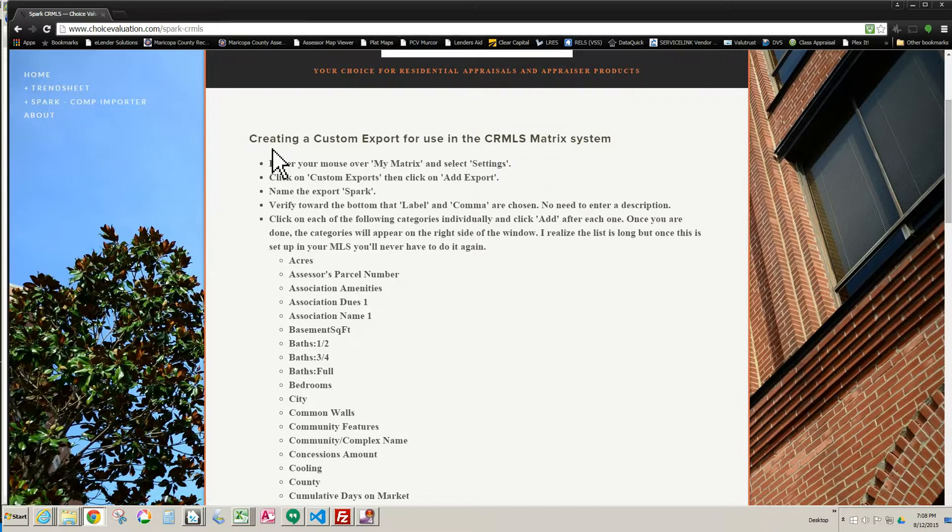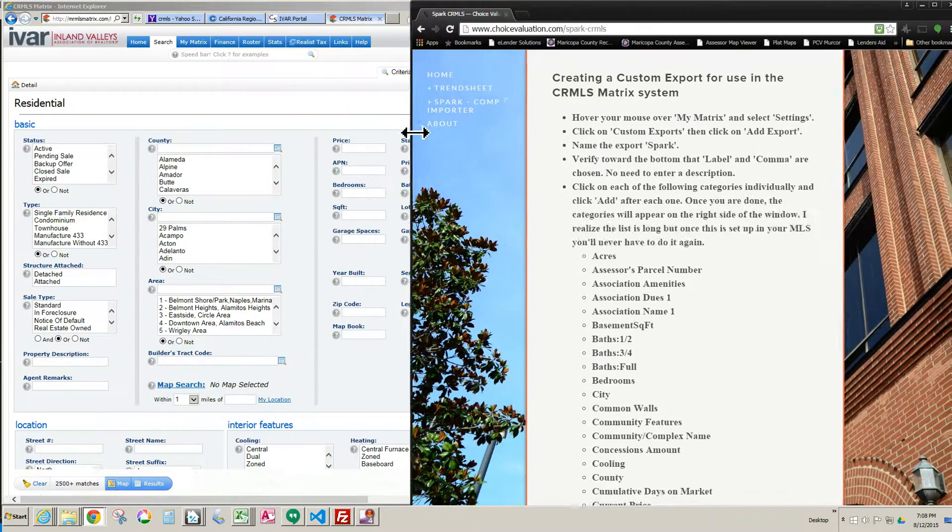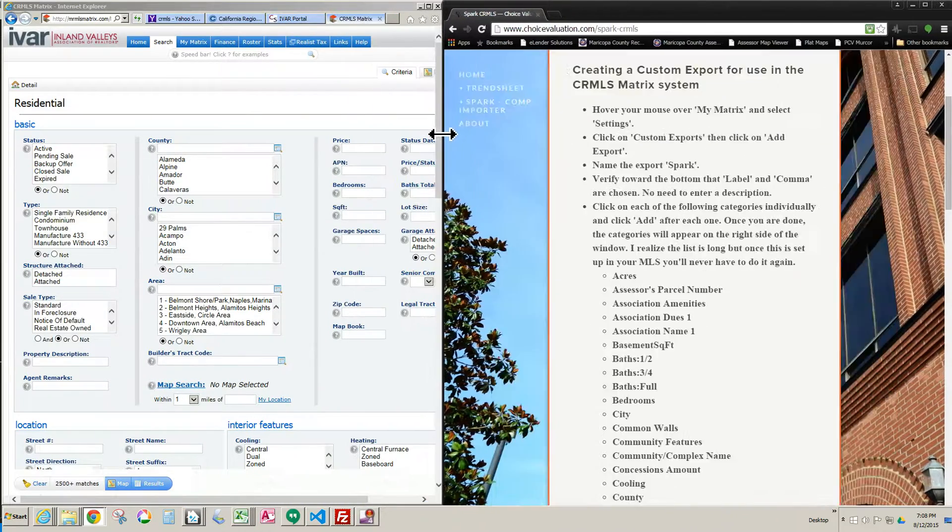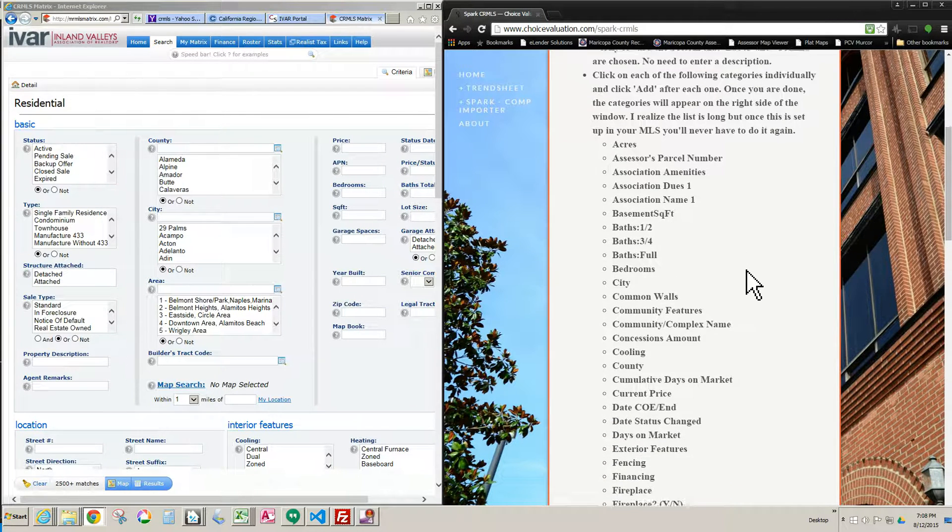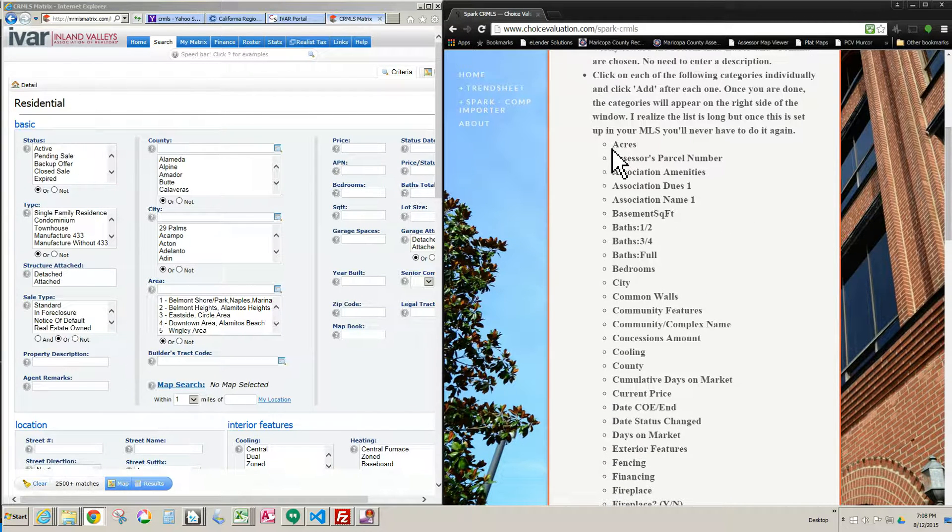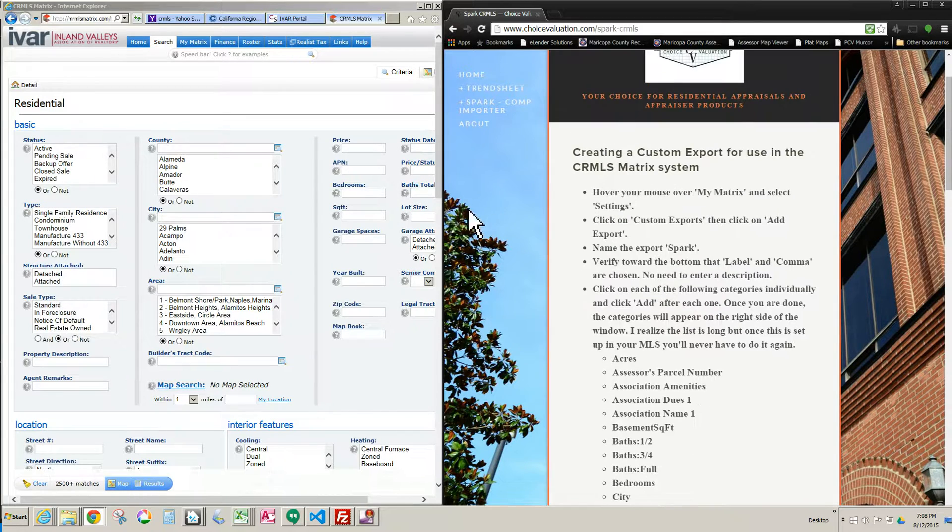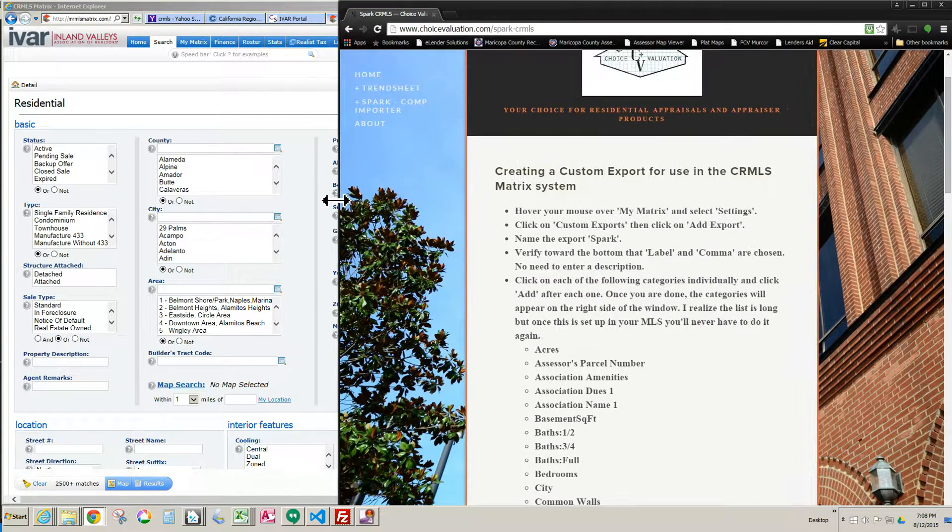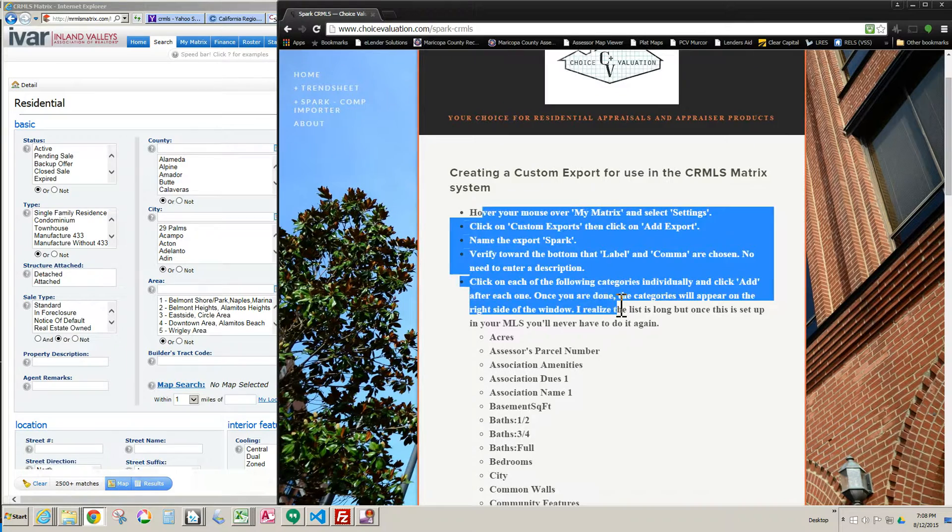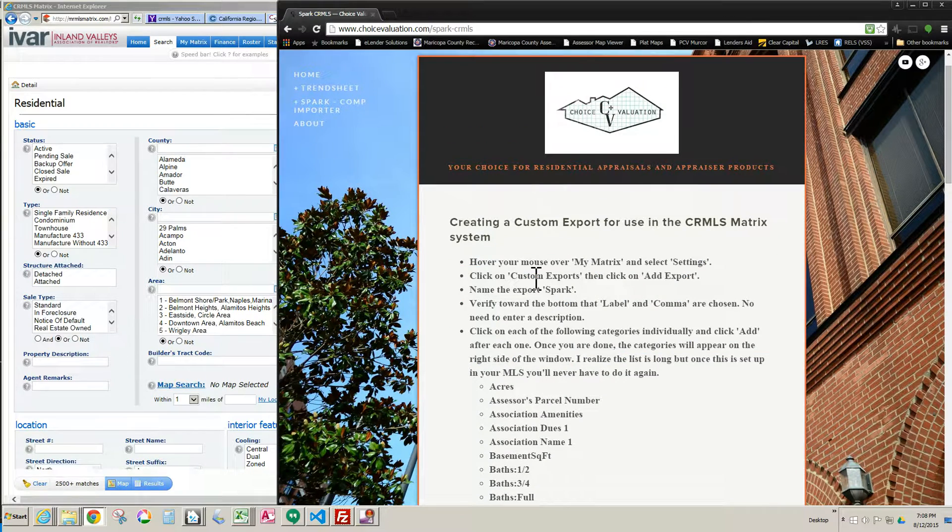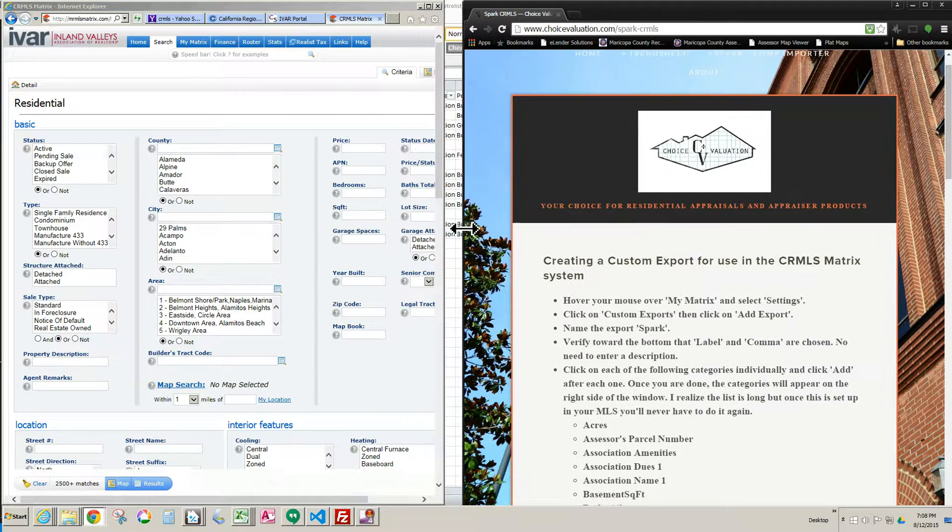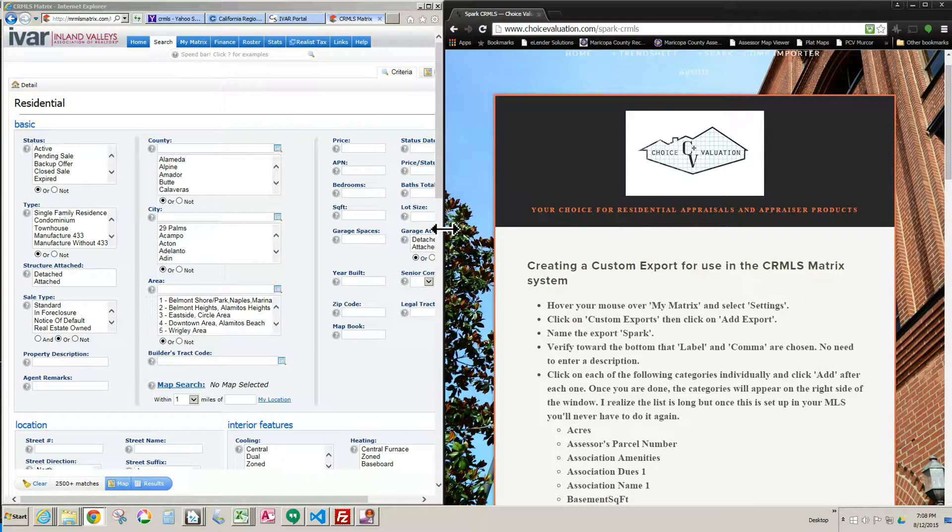I'm going to bring this over so you can see both the MLS window and the Choice Valuation screen at the same time. I'm going to scroll down to this field list. Now, I will tell you that if you prefer to just read the instructions on the website and go through it that way, that's totally fine. You're going to get the same information. The video is just for those appraisers who prefer to see how to do it this way and to just follow along as I do it.